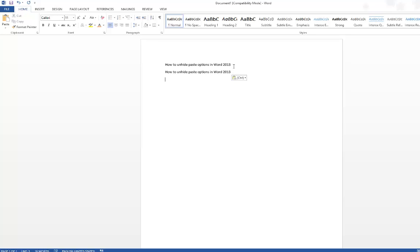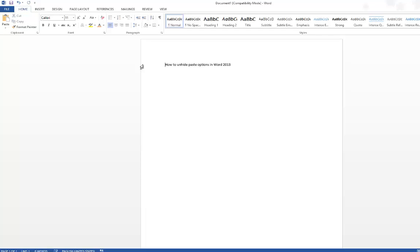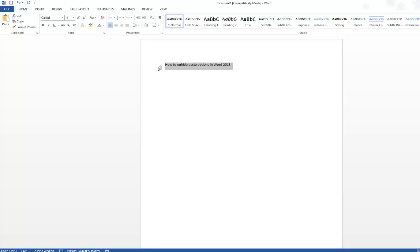Hi, in this video tutorial we're going to see how to unhide the paste option in Word 2013. I'm just copying this text, and when I paste it in the Word document you should